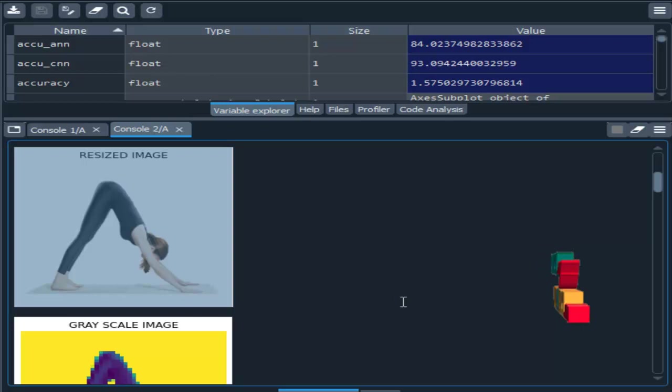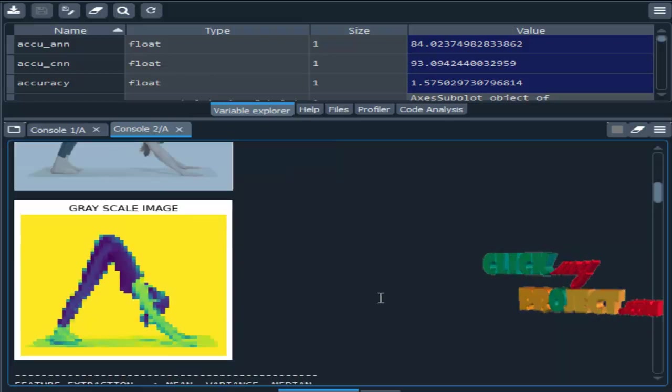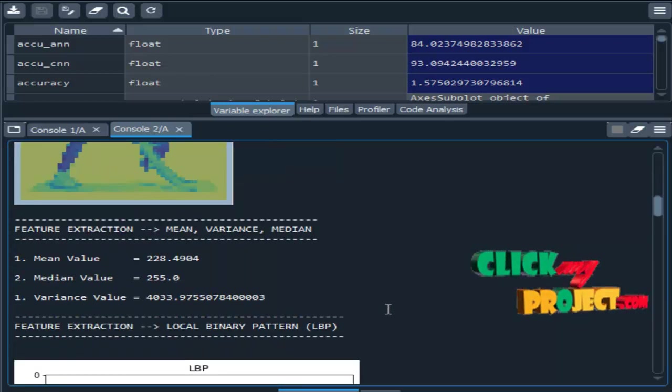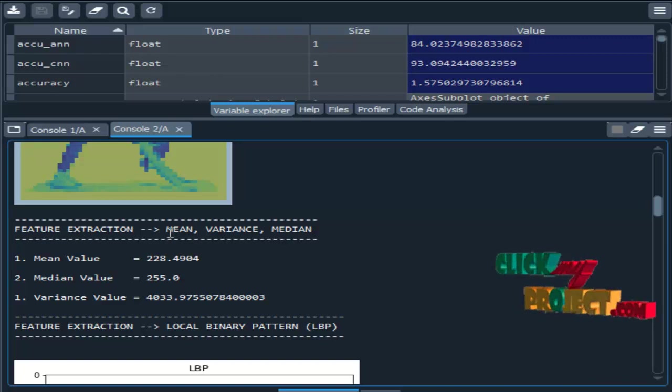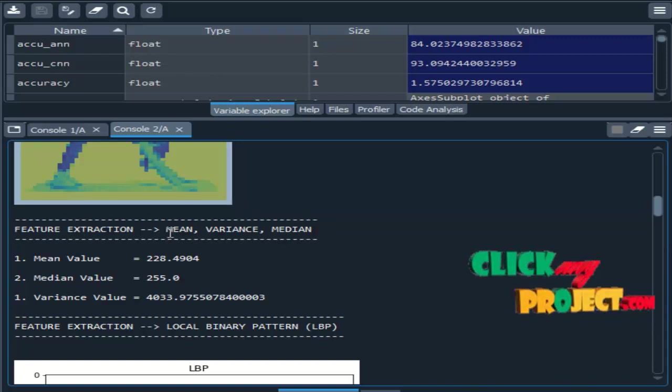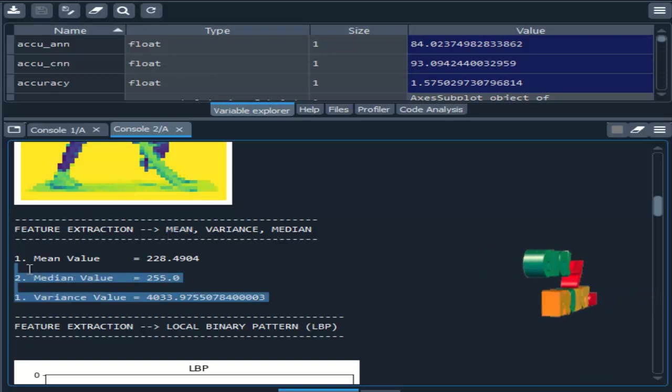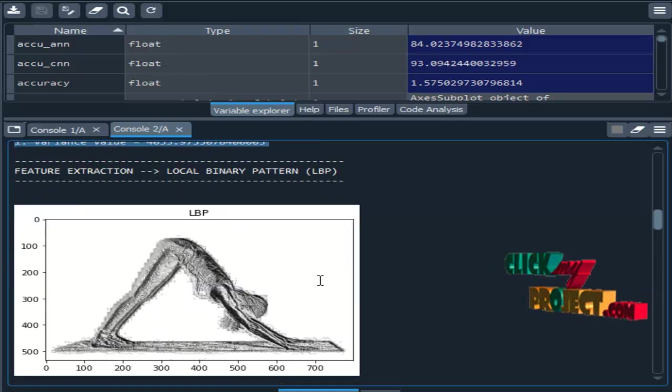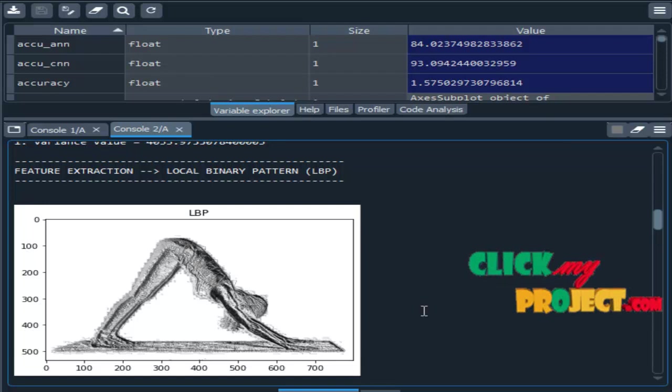This is the resized image. Then grayscale conversion. After that feature extraction. As we discussed already like in the flow diagram, mean, variance and median values. Then local binary pattern.